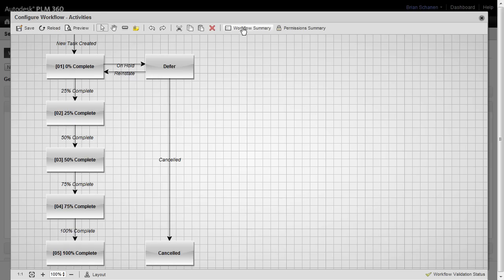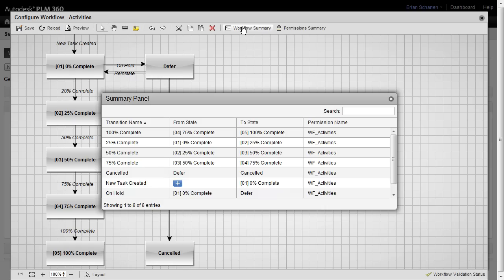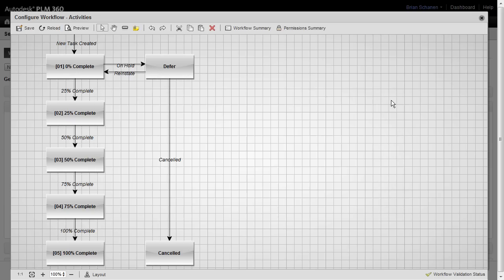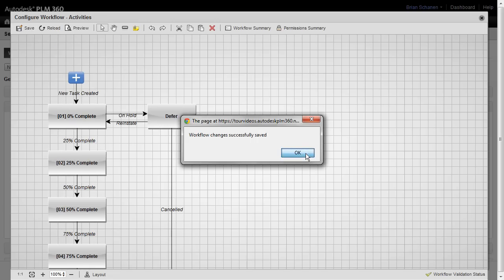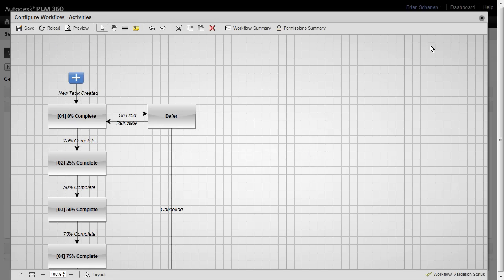As I showed before, we can come up and take a look at the workflow summary, and we see our new canceled task, and the permission and everything is right within our summary panel. Looks good. We'll click on save and commit these changes back.